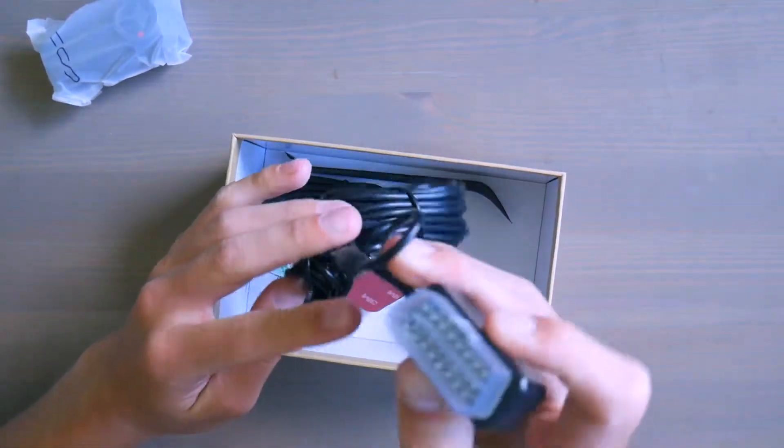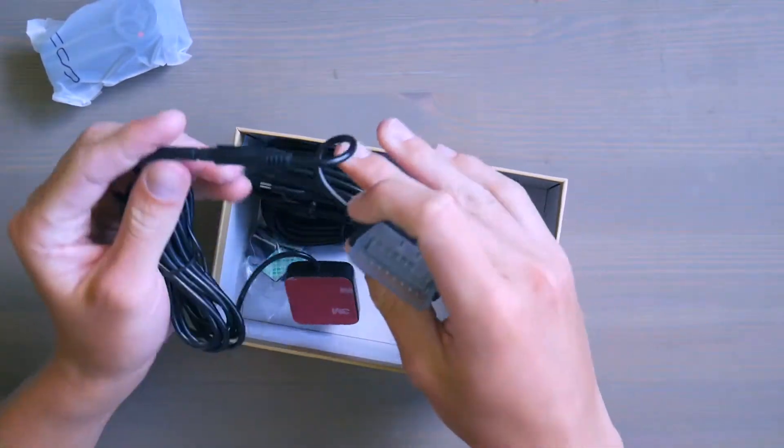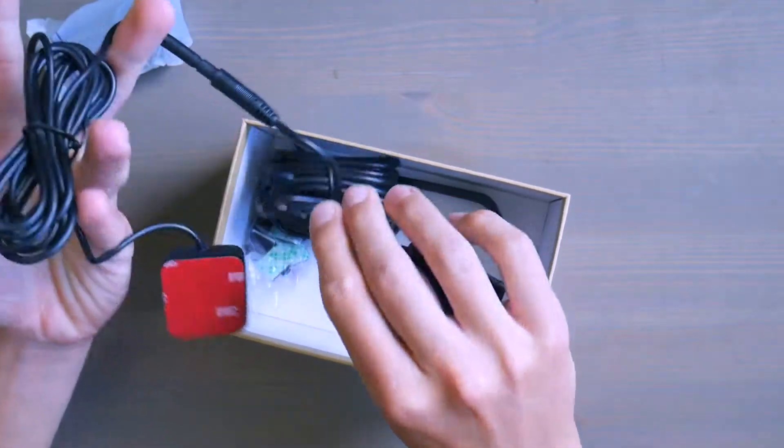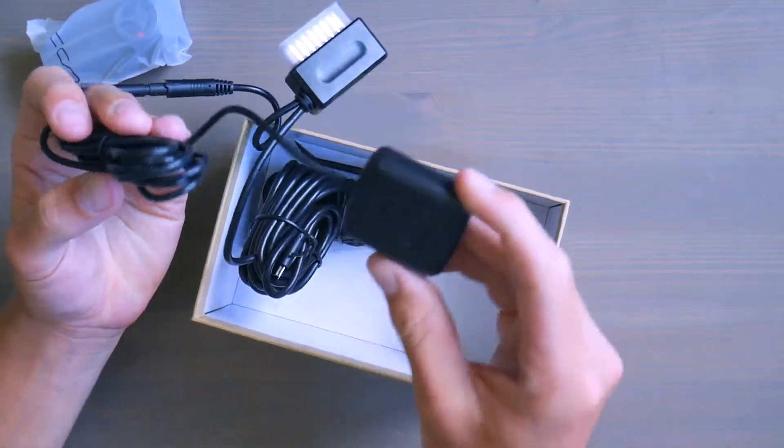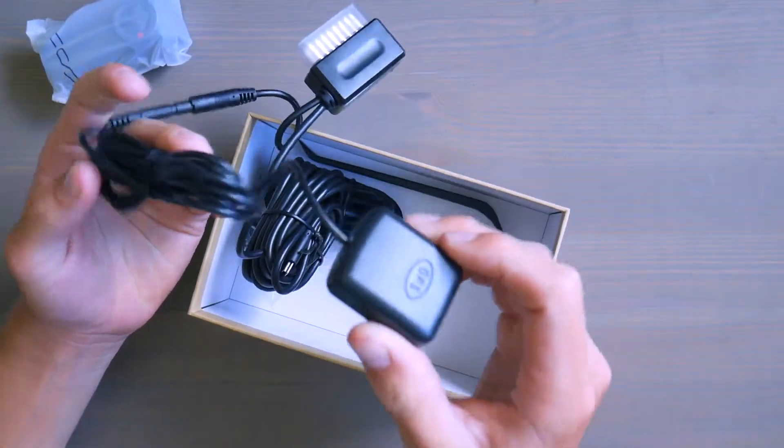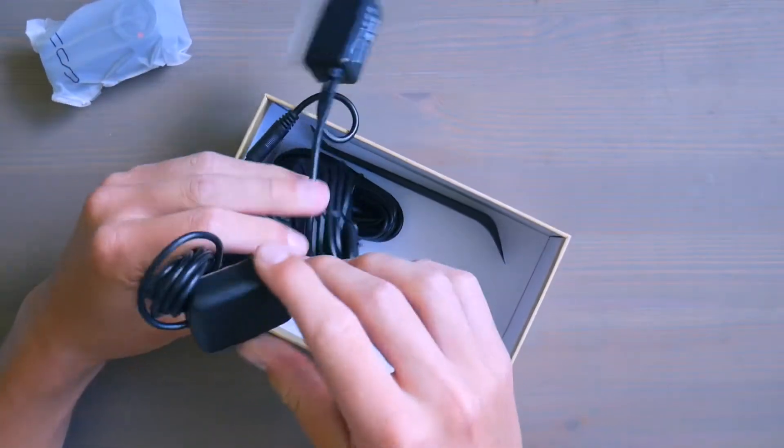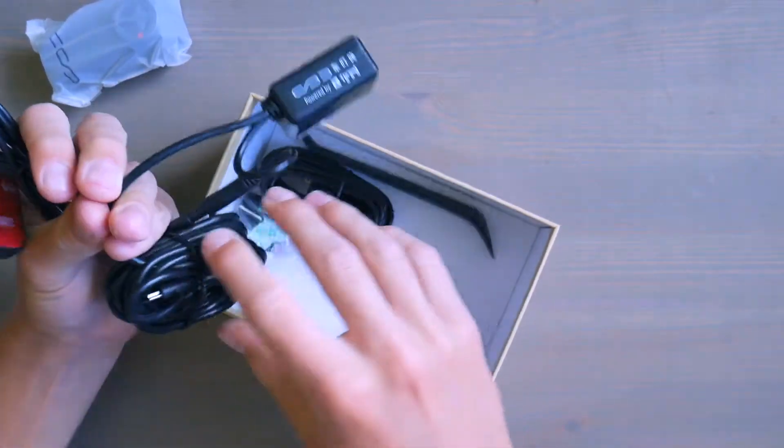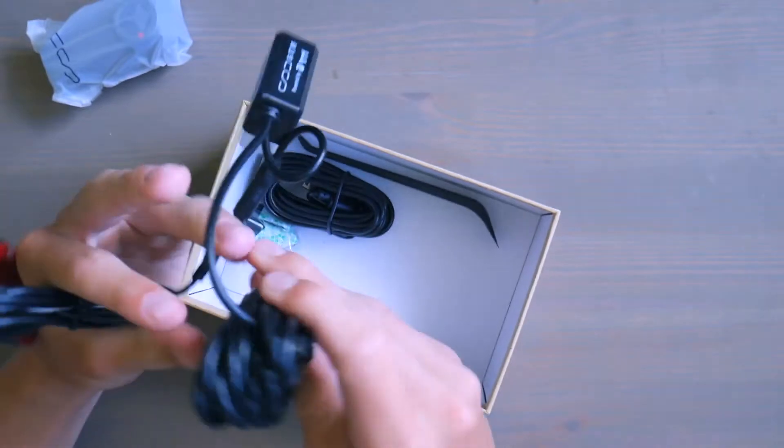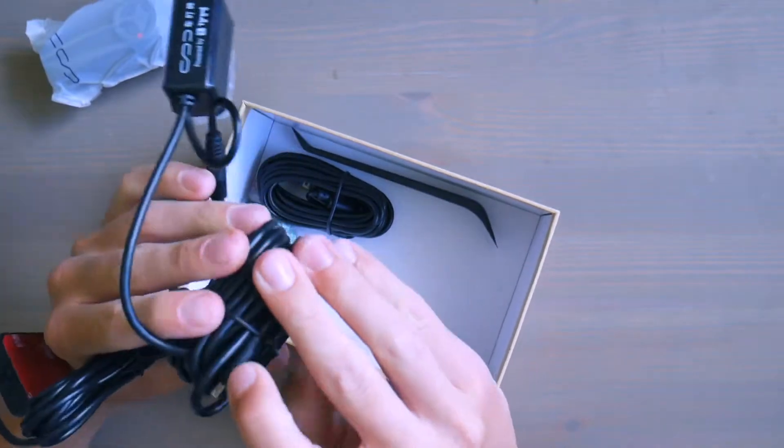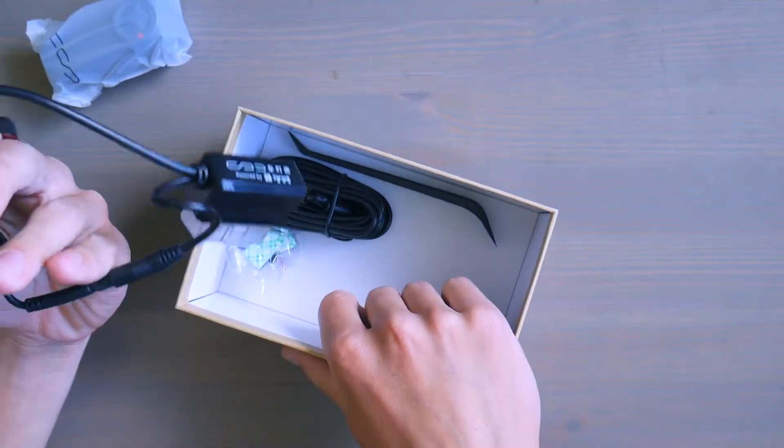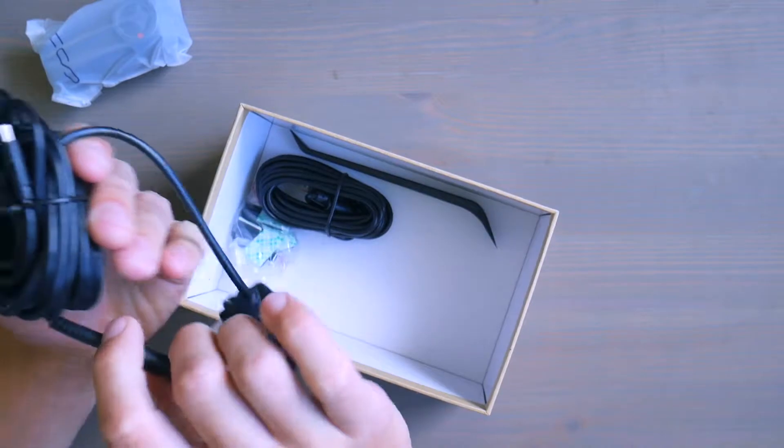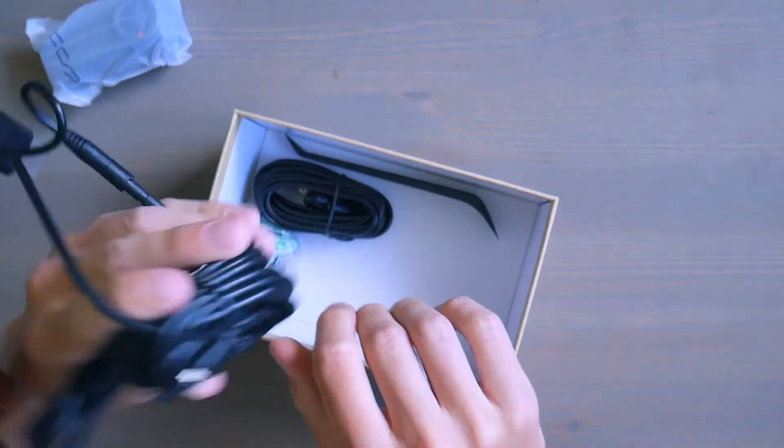So this is, I believe the OBD2 sensor. Well, it is. This is the GPS. And then you plug it into your dashcam. So that's one whole wire, massive wire.